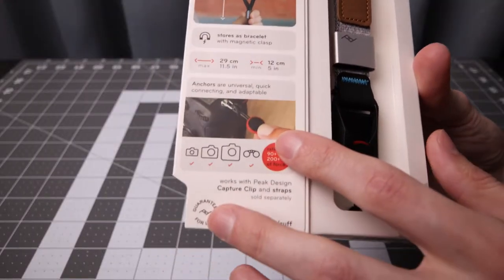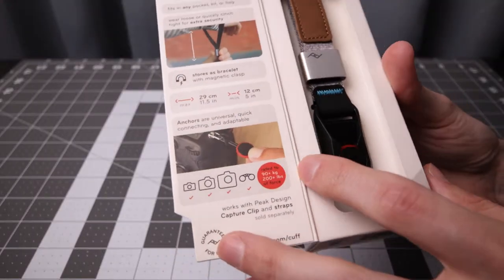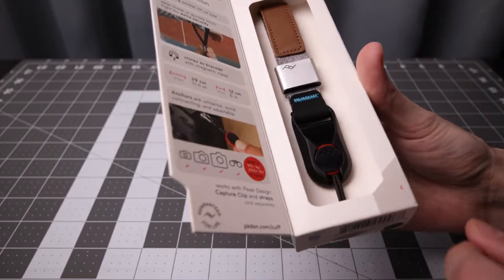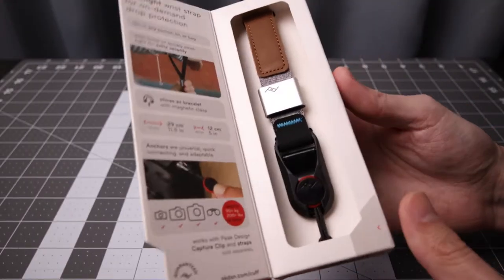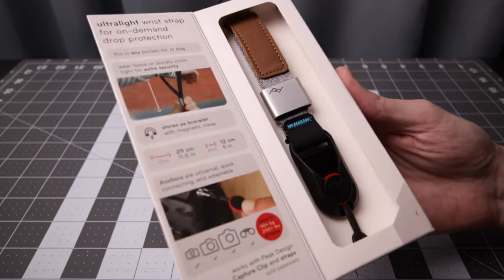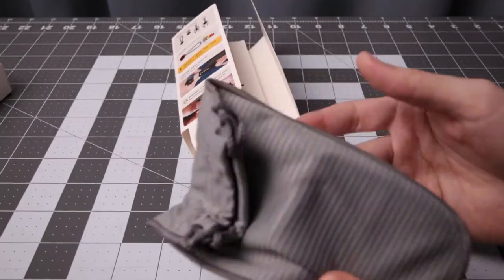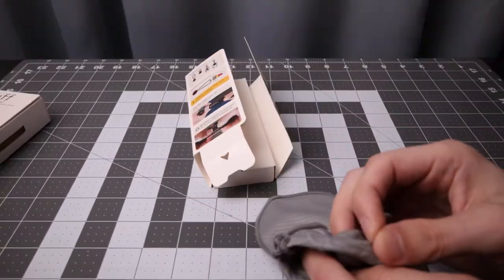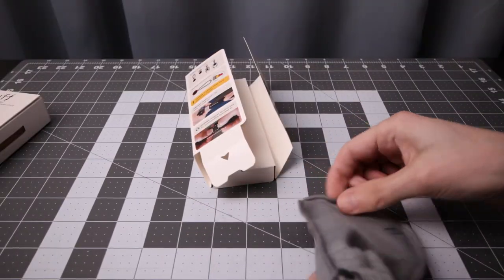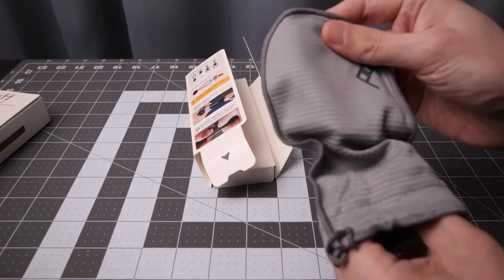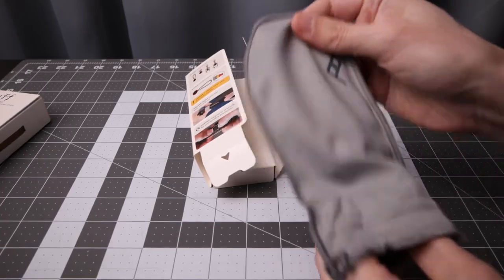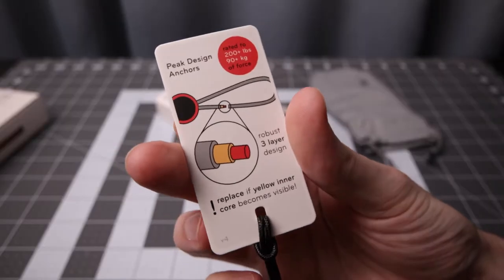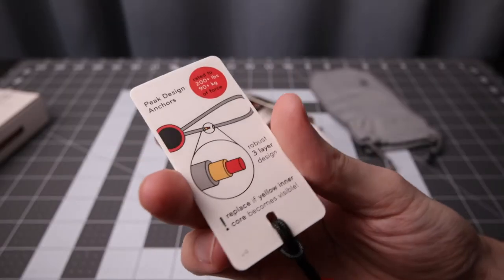And of course it has their Peak Design anchors, which is the main feature of their straps. The straps come with a little bag so you can put it in the bag or deal with the accessories. Another mention of the anchors.